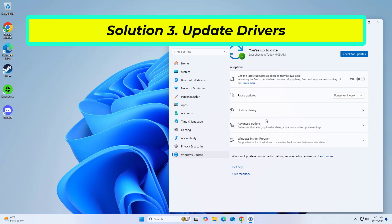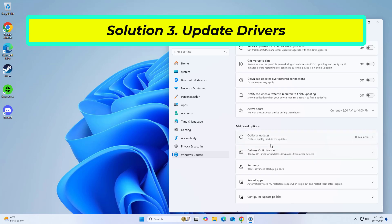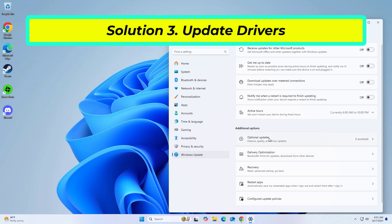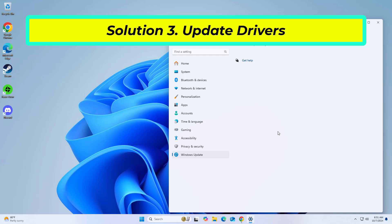Click the View Optional Updates option. Click the Driver Updates tab. Select the driver you want to update. Click the Download and Install button.